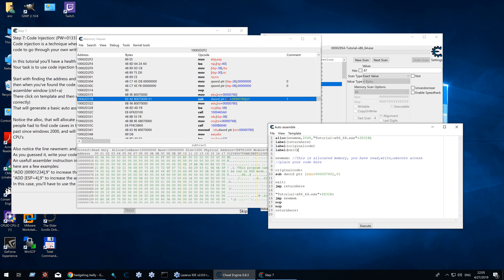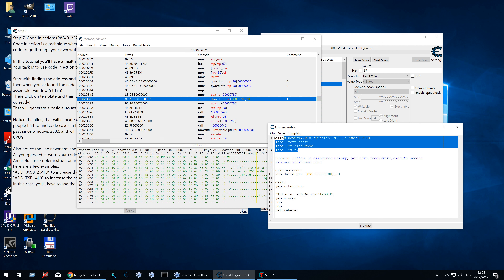Here you see three label definitions. They tell Cheat Engine's assembler that these labels should be found in the script, and if they are not defined, give an error. It's not necessary to define them but it helps with preventing bugs and gives a slight assembly speed improvement.